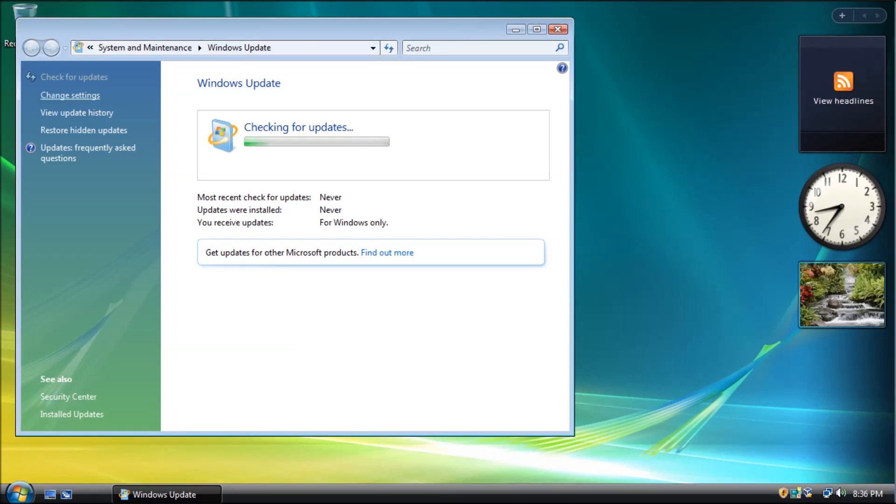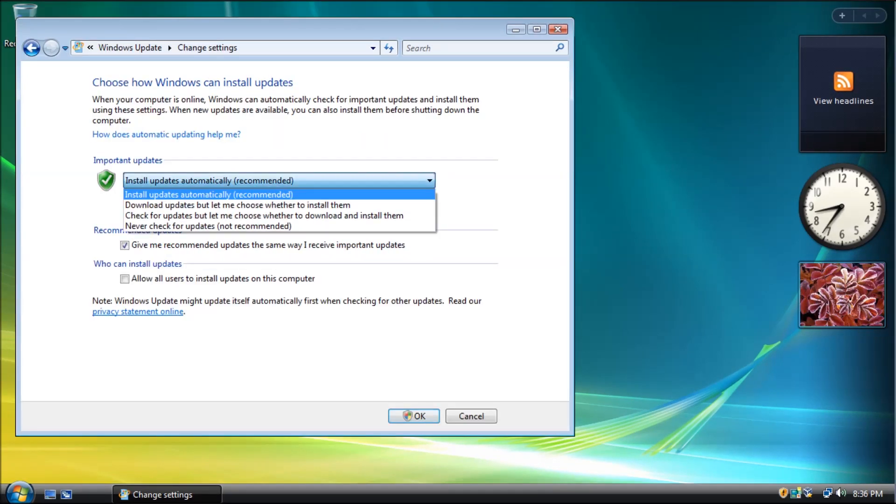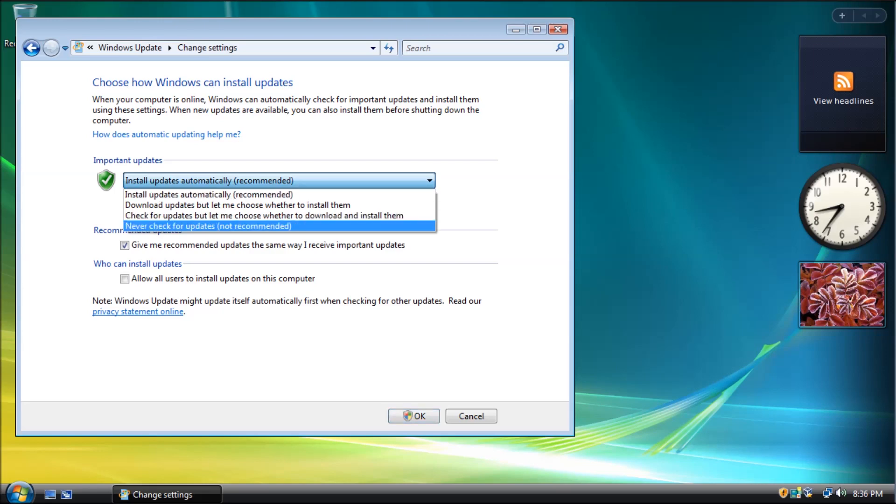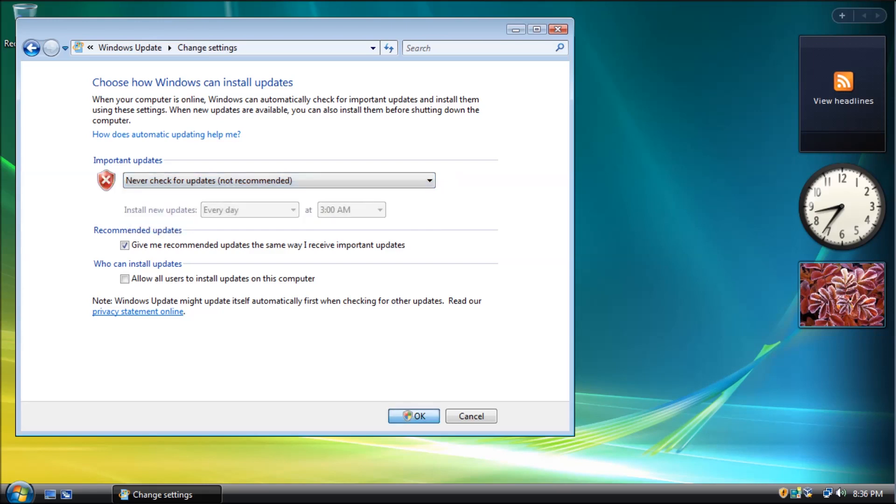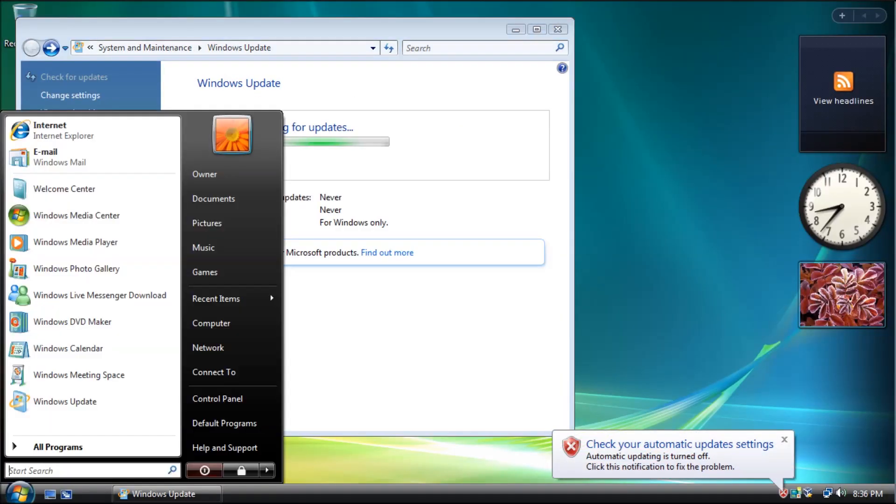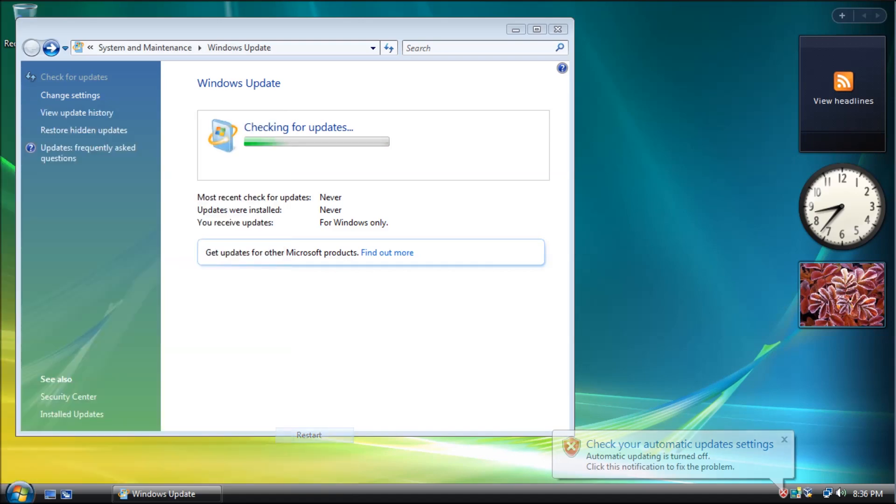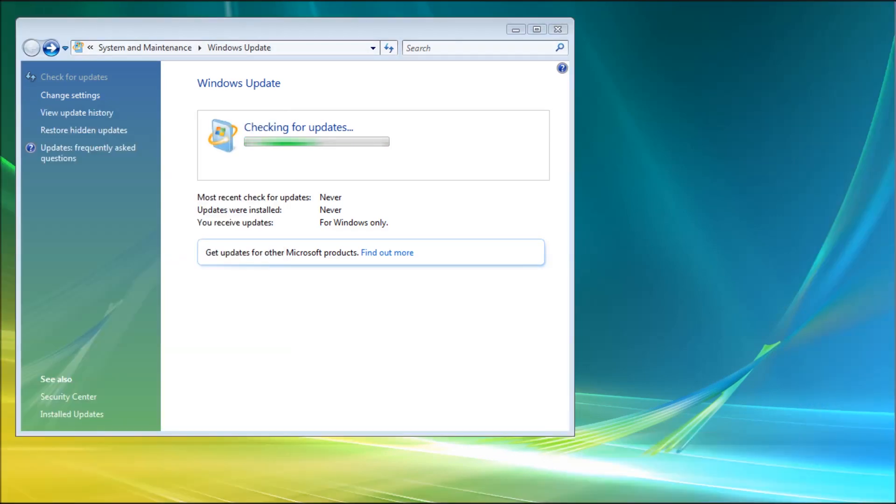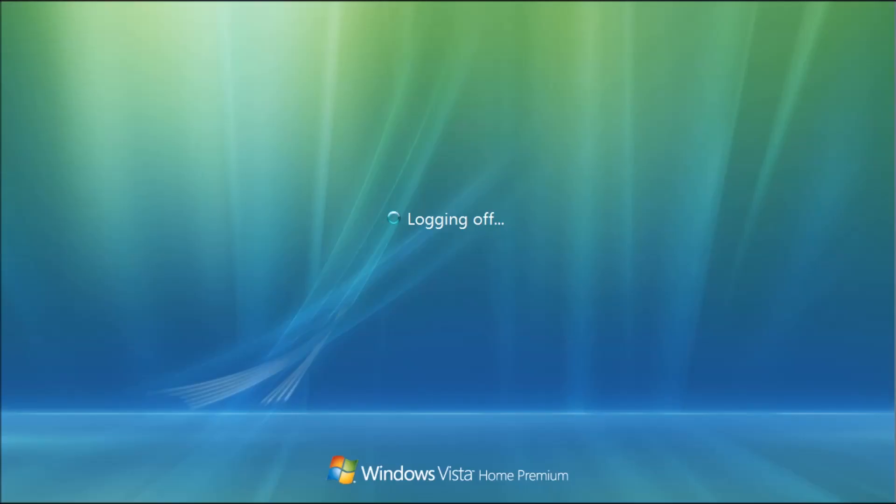So let's fix it. First, we will need to open up the settings and select 'Never check for updates (not recommended).' Then restart the computer. This will stop any active check for updates that may be running.